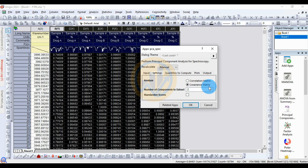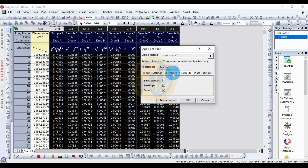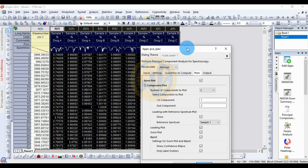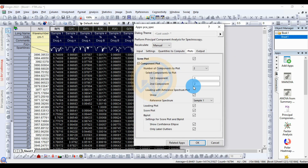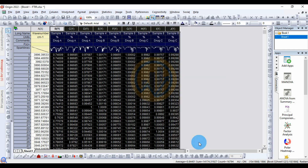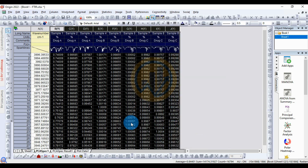In the settings tab, select the covariance matrix for the analyzer, then choose quantitative computed. Select basic statistics, loading, and score plots. Then go to the plot tab, turn on the plot column, and click the OK button to open a new tab for the Principal Component Analysis on the FTIR data.